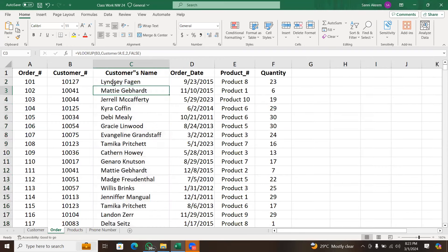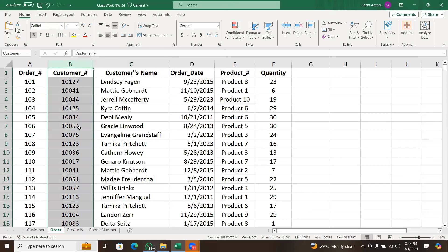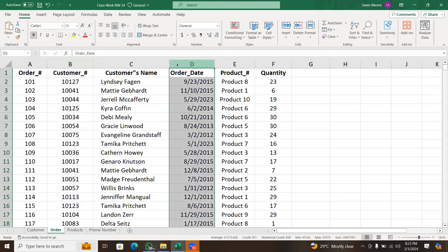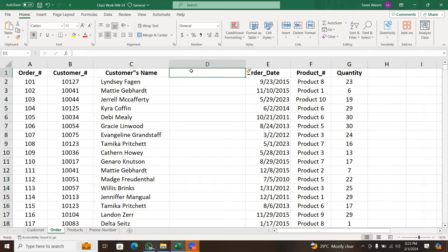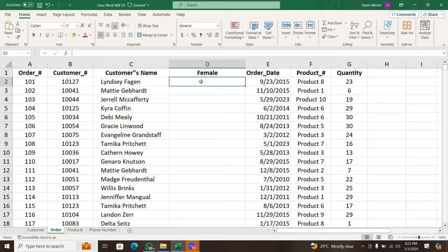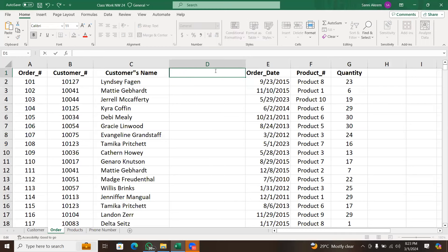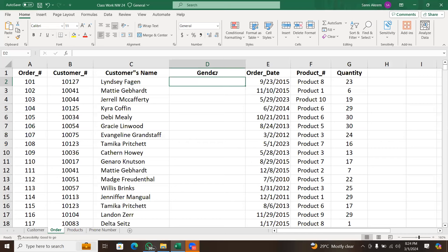I now have all the names of each customer. Do we get this? Are we on the same page? Someone said no — let's get the gender now. Let's use the same thing to get the gender. It's not complicated. If you haven't started going through those videos, it's going to be a little bit complicated, so you need to start going through those materials.